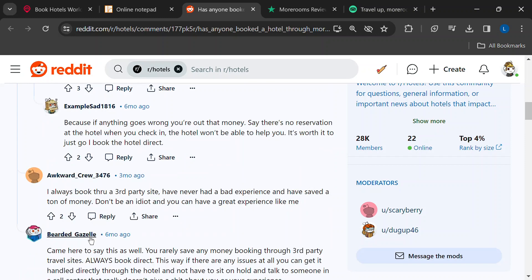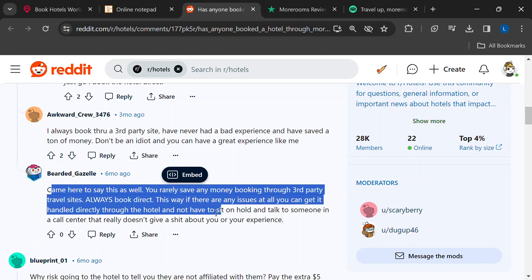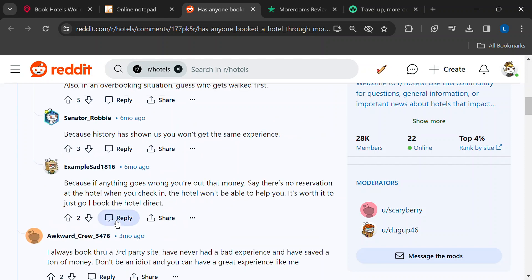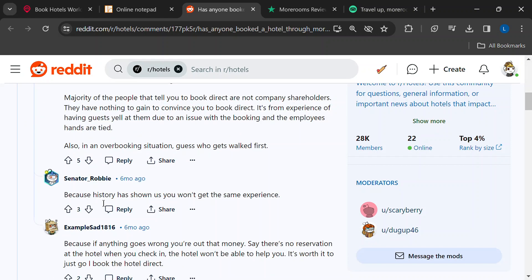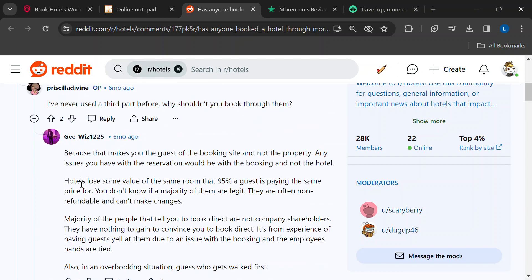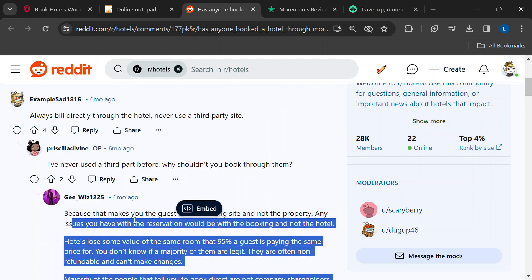But sometimes, a slightly higher price tag can be worth the peace of mind. Knowing your reservation is secure, that reliable customer service is a phone call away if needed, and that you're less likely to encounter unexpected fees or booking snafus. That's a pretty sweet travel perk.